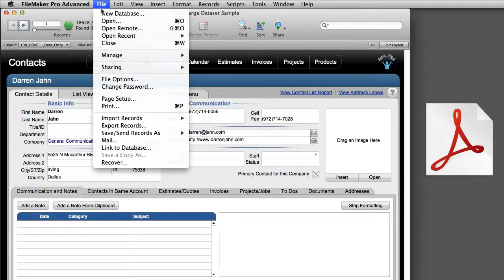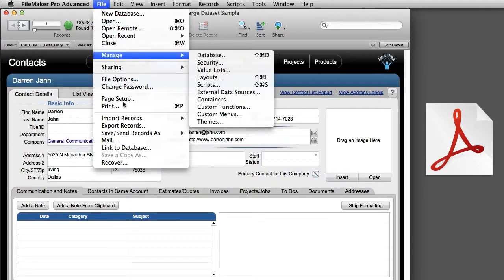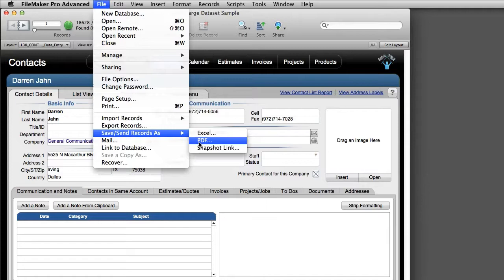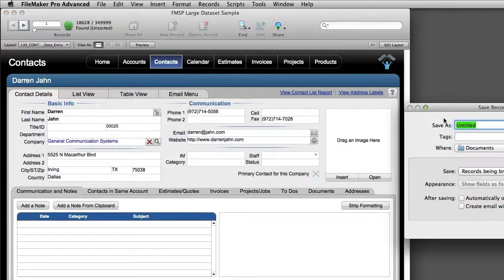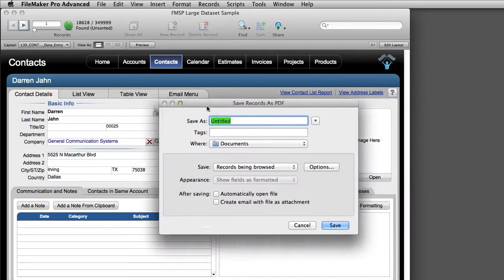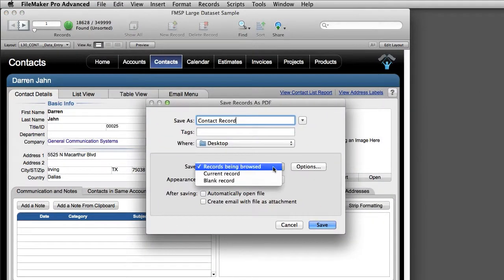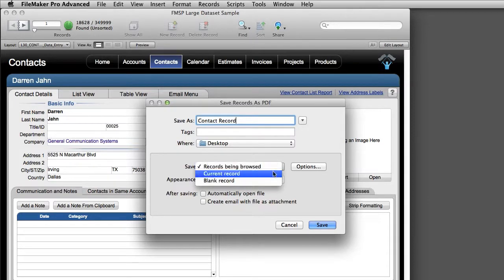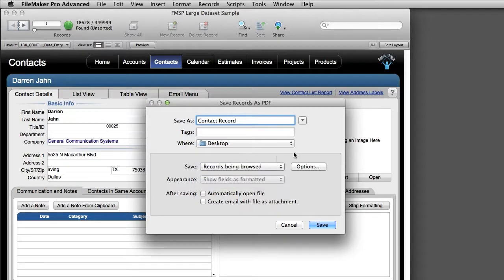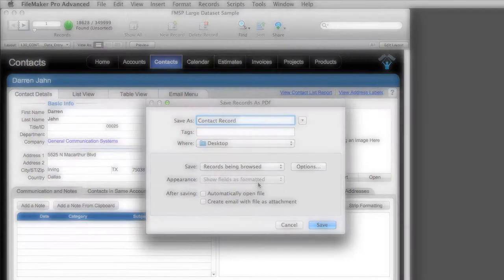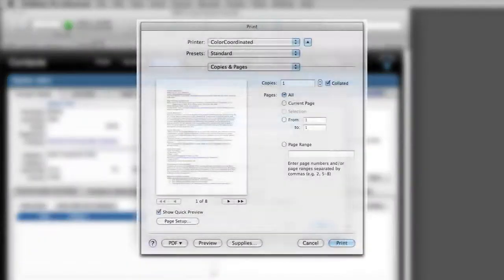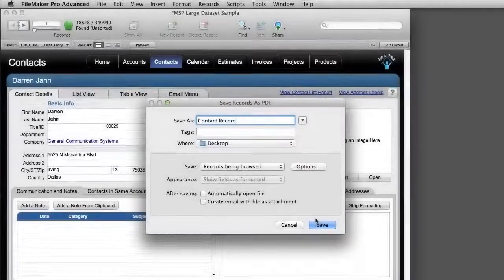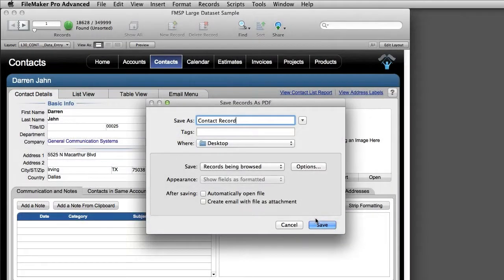So you could actually go save as PDF right here. And this gives you several options. We can save the records being browsed in the found set, the current record, or a blank record. So this is basically the same sort of setup that you would have in a print dialog. This is basically where you're printing the layout. But instead of printing it to a printer, we're simply printing it to a PDF. Pretty straightforward.